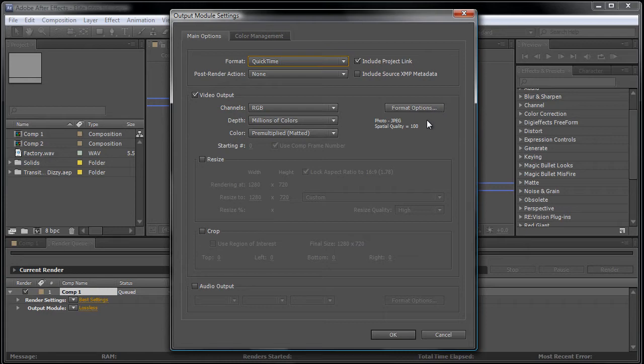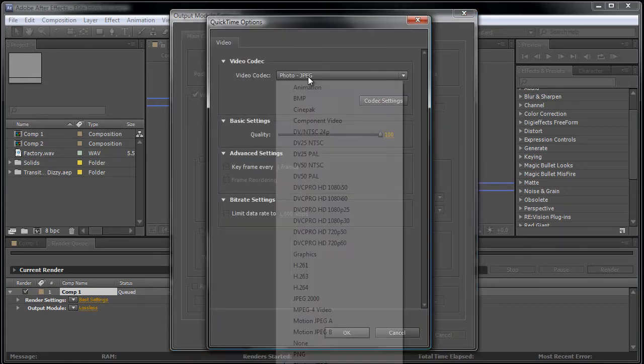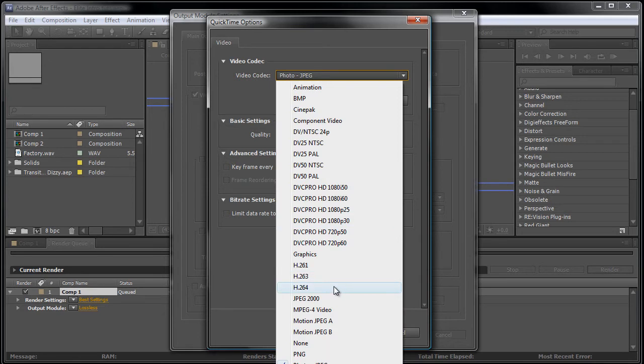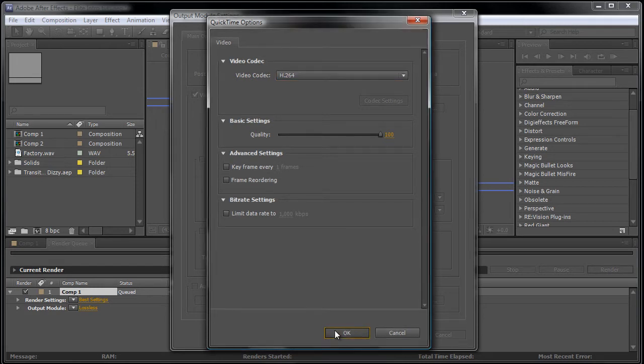Next, you want to go to format options and make sure it's on H264 and press OK. Make sure the quality is on 100.